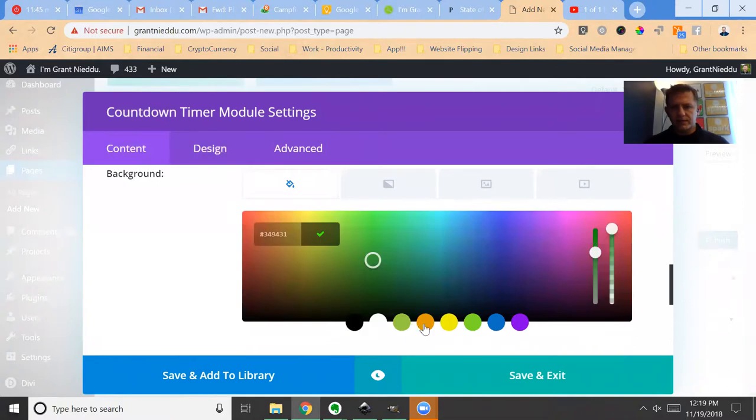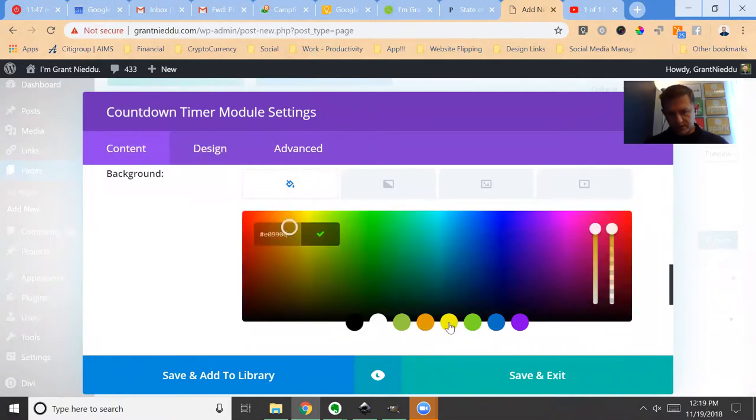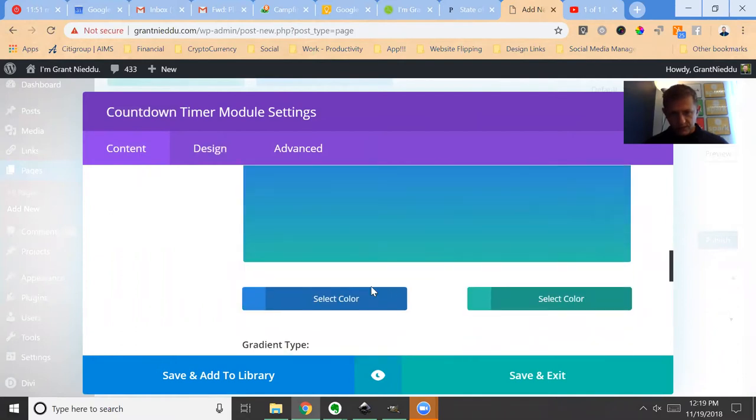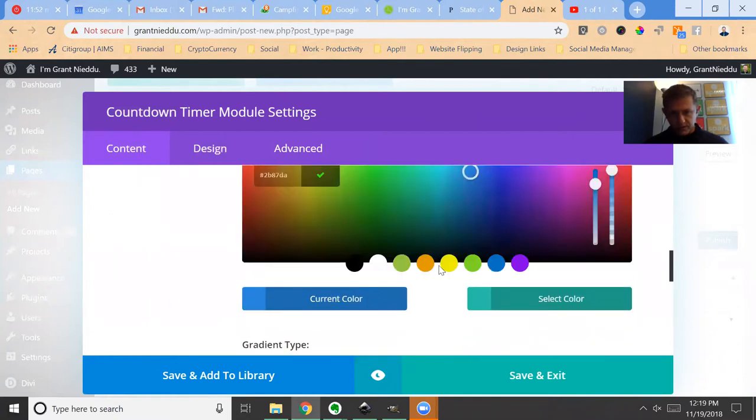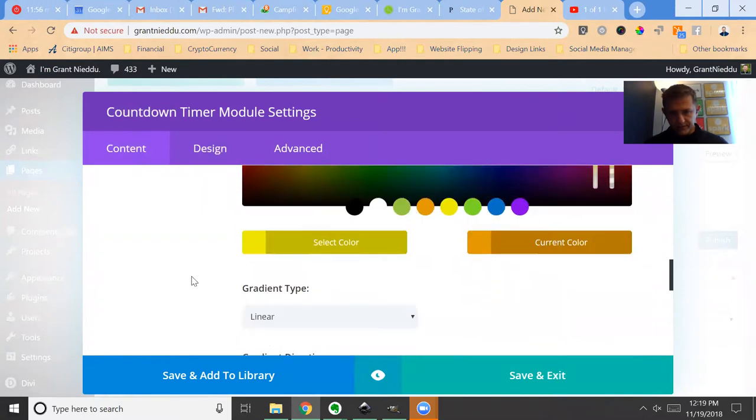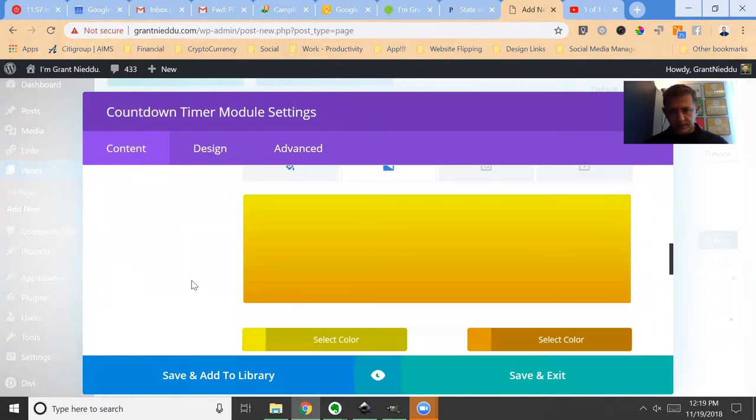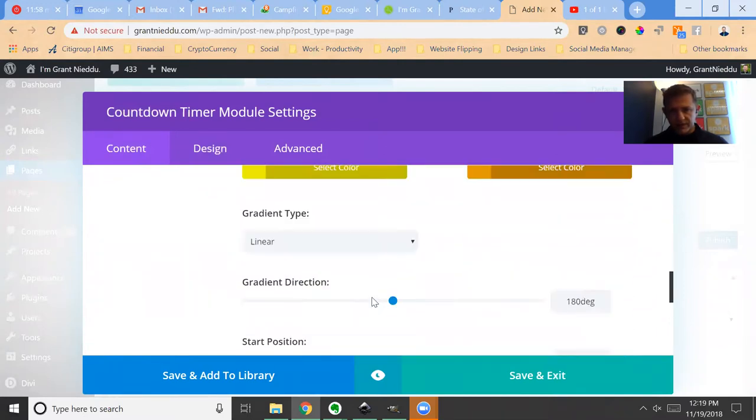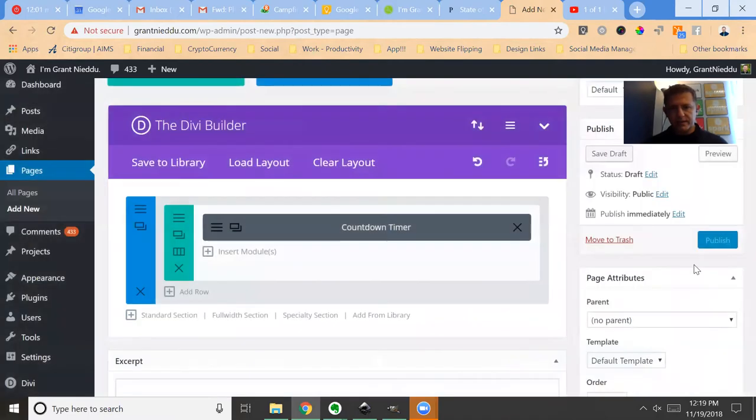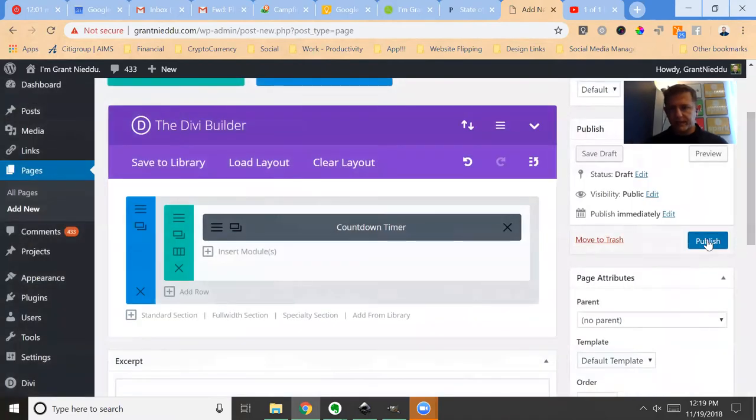background to one of our awesome Spark background colors. Actually, let's do a gradient here where we're going to pick this color and then this color. Boom, fantastic! Let's save and exit. Let's publish it.